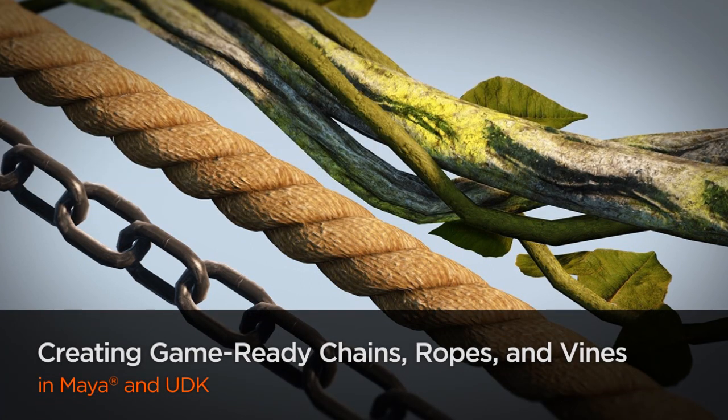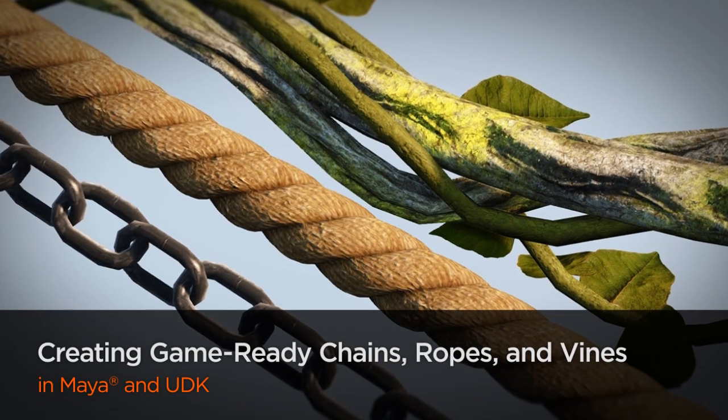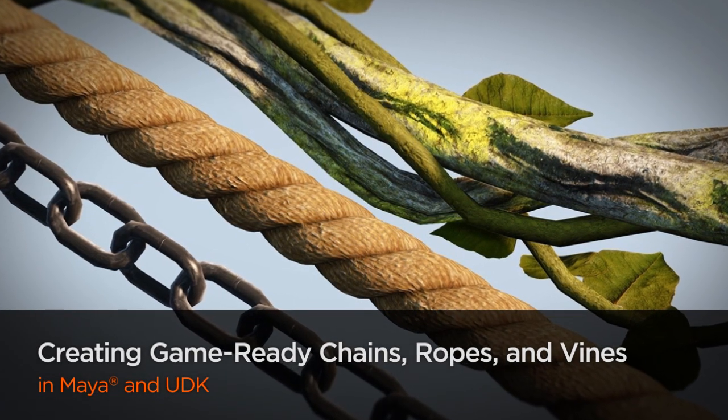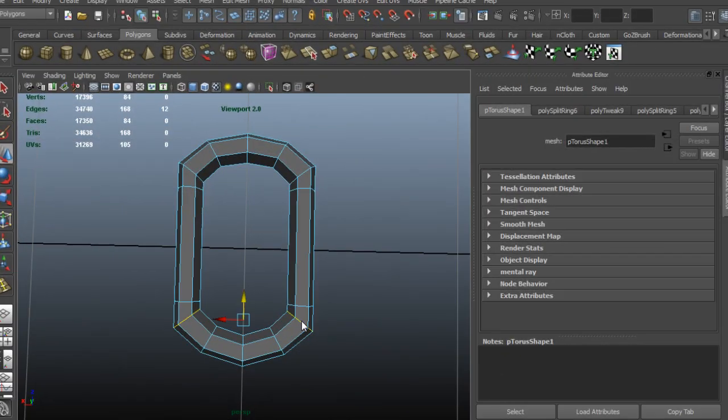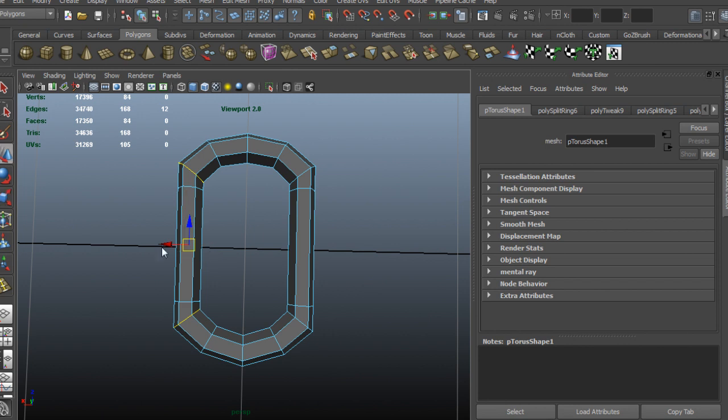In this course, we'll be creating chains, ropes, and vines for games. These assets can be commonly found in many modern-day games, and with this set of tutorials, we'll be creating each asset and discussing multiple workflows.